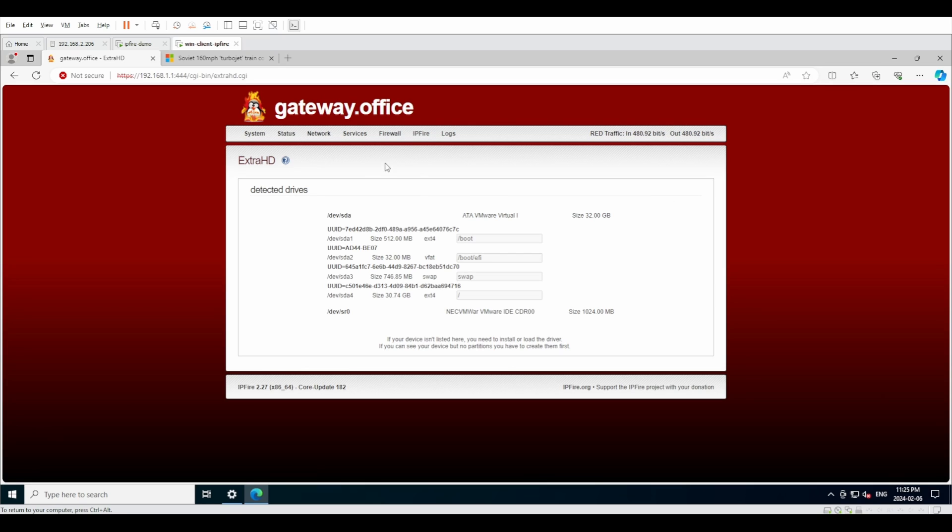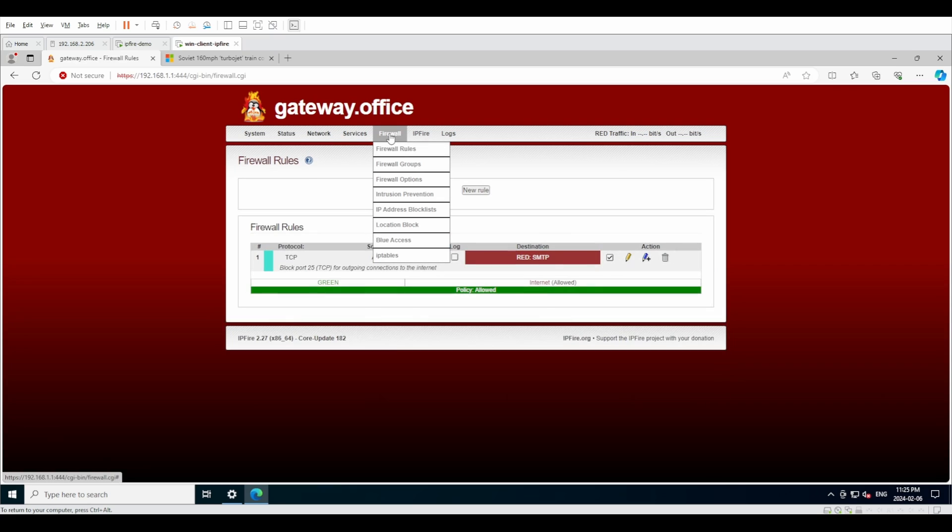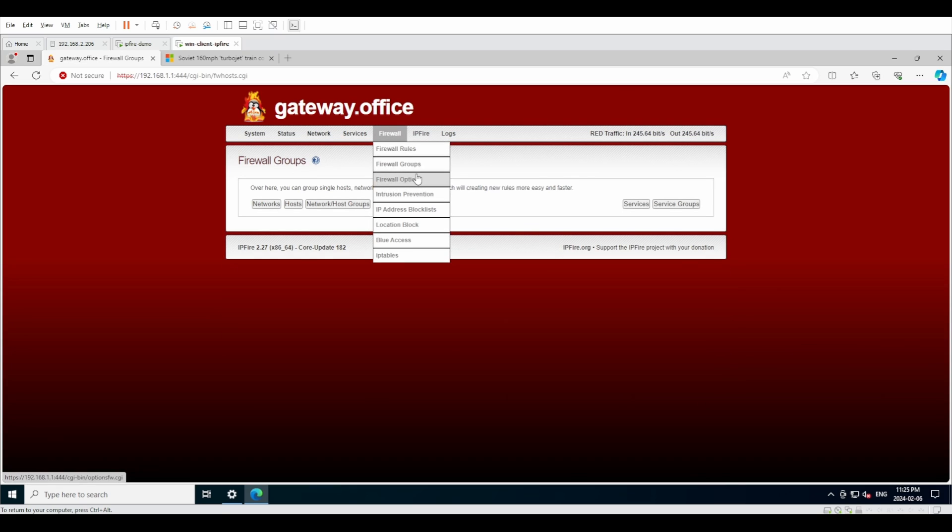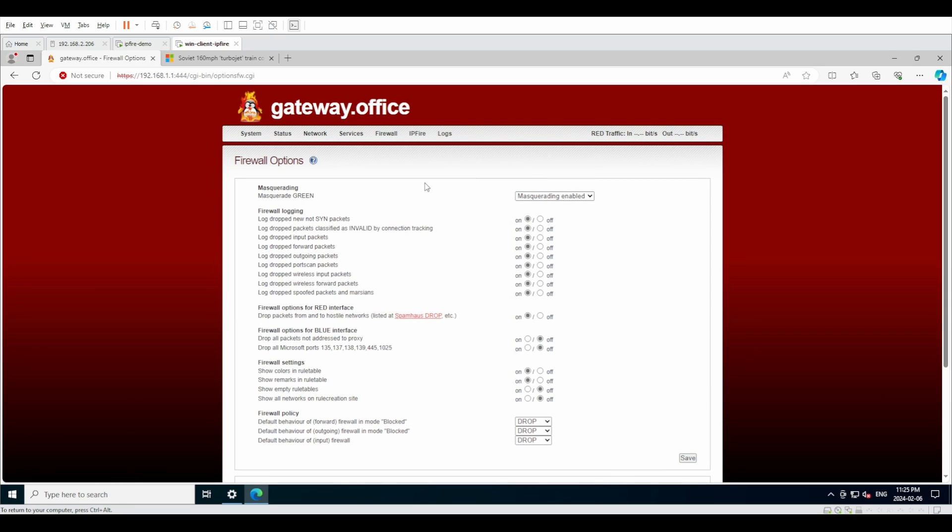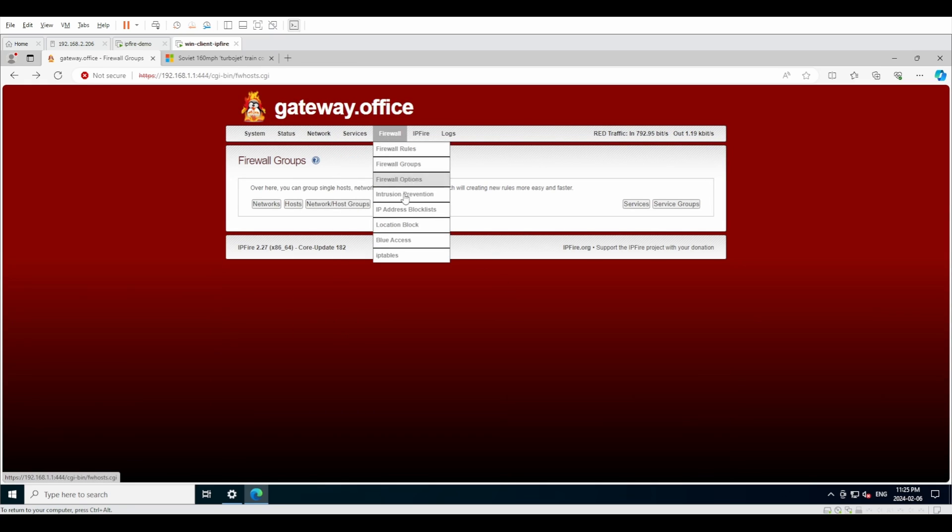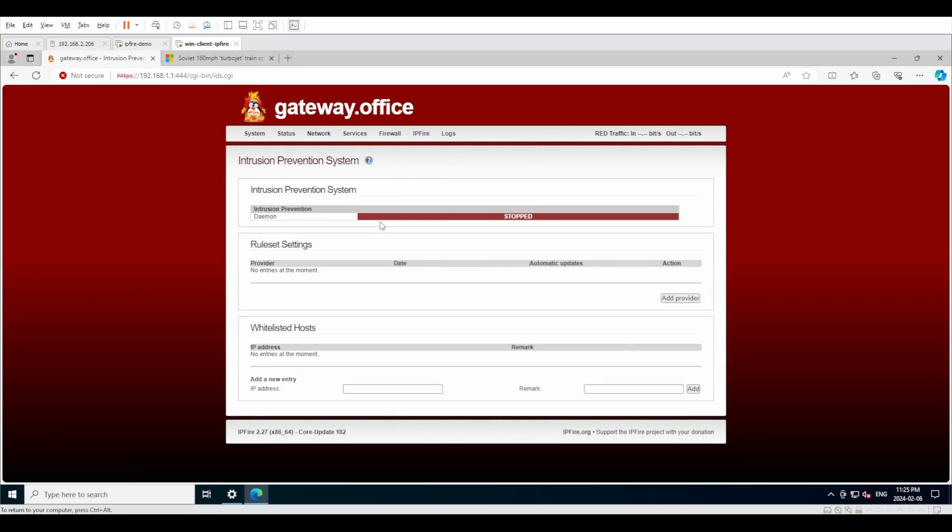Under firewall, we have rules, groups, option, intrusion prevention, IP block list, location block, blue access, and IP tables. So IP rules, IP groups, sort of like aliasing in pfSense. Firewall options: this is basically do you want it to do network address translation or not. If you don't want it to do address translation, you just turn off masquerading and all the logging, and now you have a pass-through device. We were in the option. Okay, intrusion prevention. I'm actually kind of surprised that it has an intrusion prevention system built in.